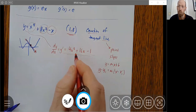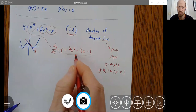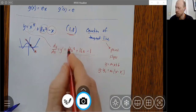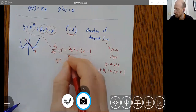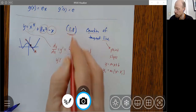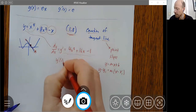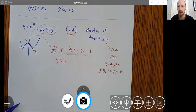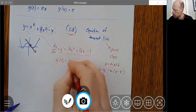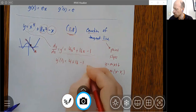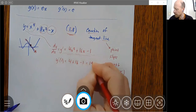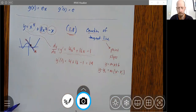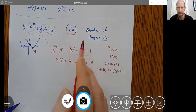So this derivative gives me the slope of the tangent line at any point — that's what the derivative function does. That's one of the important understandings of the derivative. I want to evaluate it at x equals one, since that's where I want to find the slope. When x is one, that's four plus sixteen minus one equals nineteen. So now I have my slope and my point.